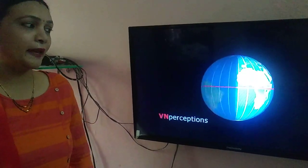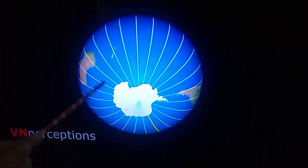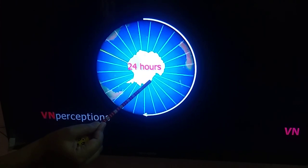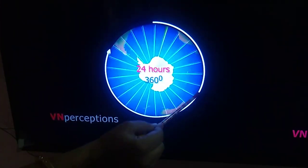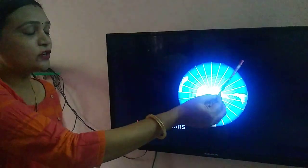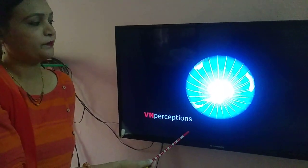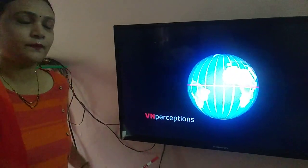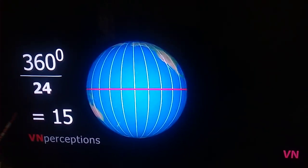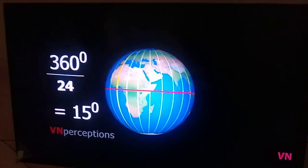There is a relation between longitude and time. As the Earth rotates, every place has its sunrise, sunset, and noon. The Earth completes one rotation in approximately 24 hours, meaning the Earth rotates 360 degrees in 24 hours. So in one hour, the Earth travels 360 divided by 24, which equals 15 degrees. That means the Earth rotates 15 degrees in one hour.